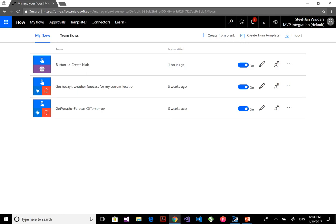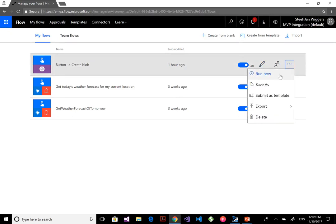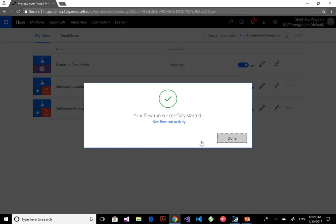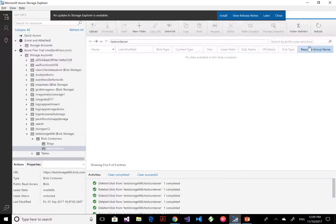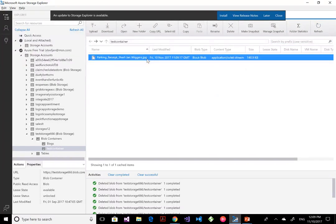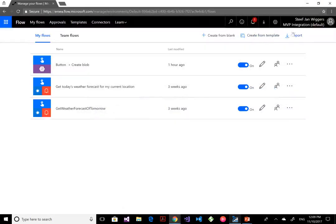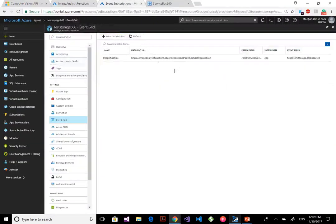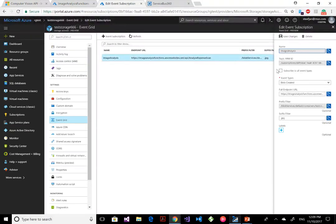This is my Flow environment. I've created a simple flow — a button click where I select a file. This is the parking receipt and I run it: when I push the button, once I've selected that receipt, it gets pushed to blob storage. Let me hit refresh — and here you see that parking receipt present, which will generate that blob created event.